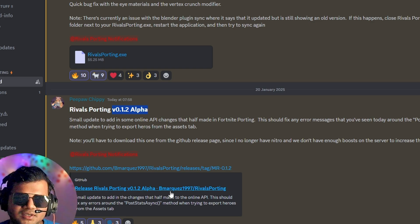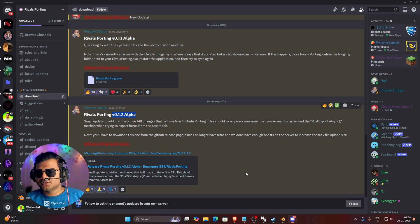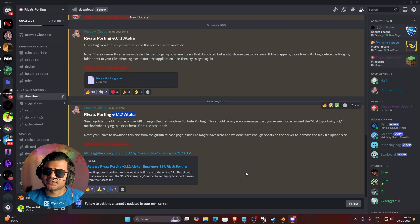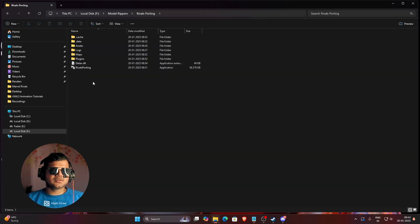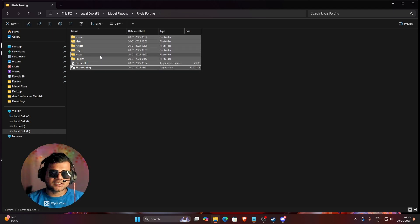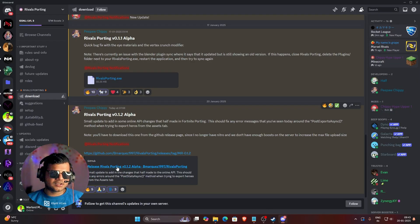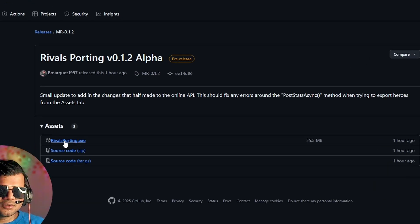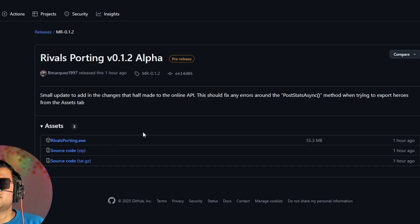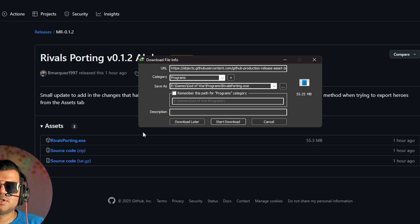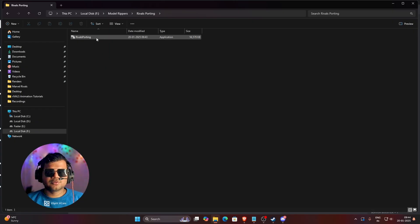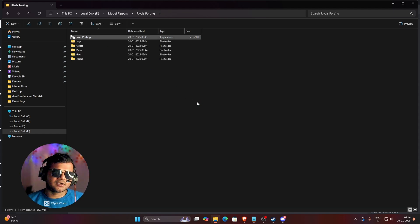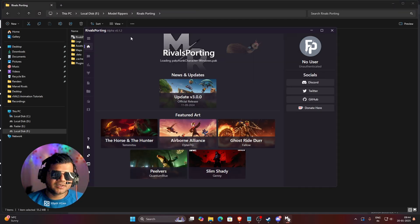The update is 0.12 alpha and they have released it on the GitHub page. I will tell you how to download the new version and update the plugin. Here you can see the place where I have installed the Rivals Porting application. For updating, first delete everything available here, then go to Discord and find their GitHub page in the download section. Click on it, go to their GitHub website, and in Assets you can see a Rivals Porting file — click on it, wait, and choose your download location. Once downloaded, double-click to open it and it will automatically set up and create new folder files.